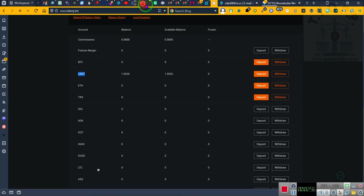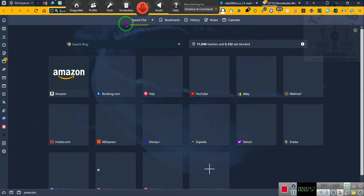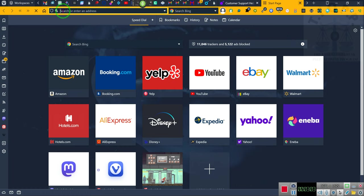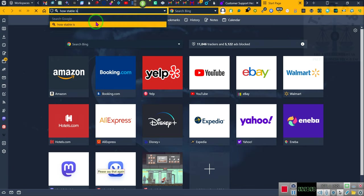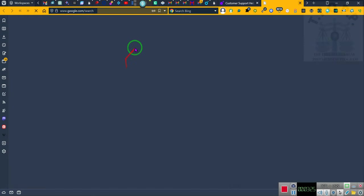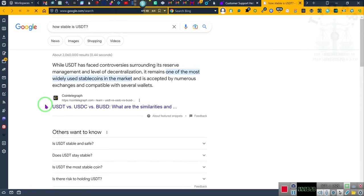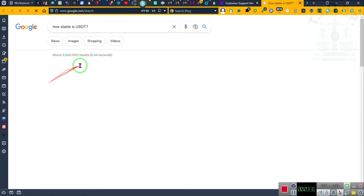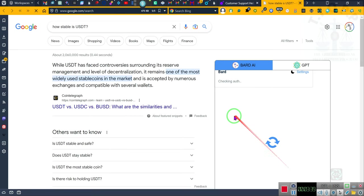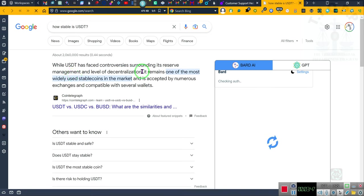Let's look up USDT because this is the coin I'm in all the time. So we're going to copy this and turn on the voice recognition. How stable is USDT?